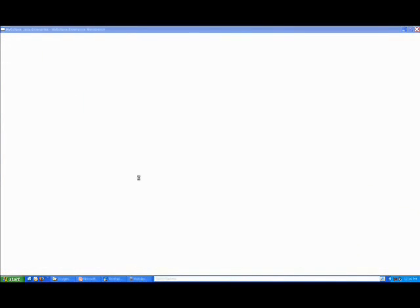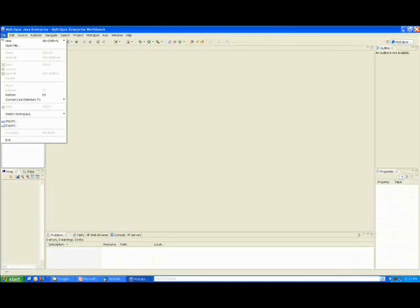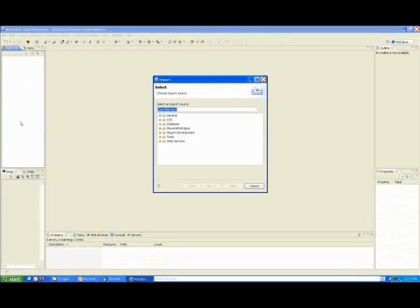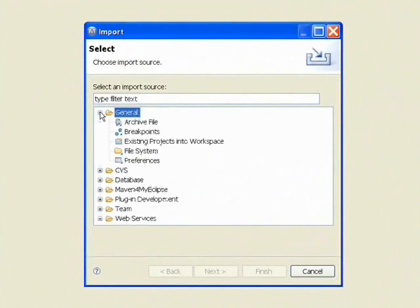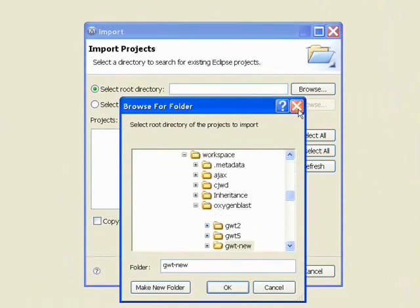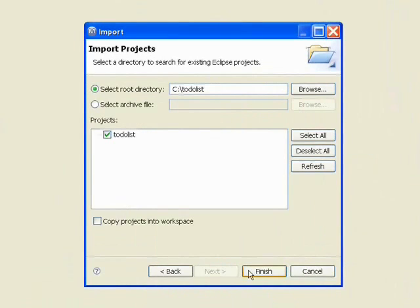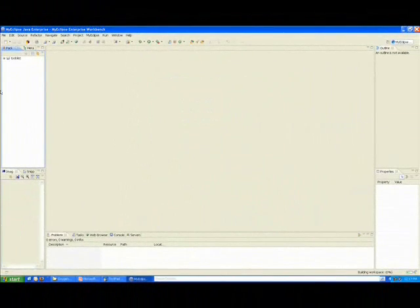After we had run Application Creator, we also decided to use the program called Project Creator. That created for us basically all the files that we need to import this into Eclipse easily. So what I'm going to do is import an existing project. I'm going to find that to-do list folder I made, and you'll see that it recognized it as an Eclipse project — because we ran that Project Creator tool. So I say finish.